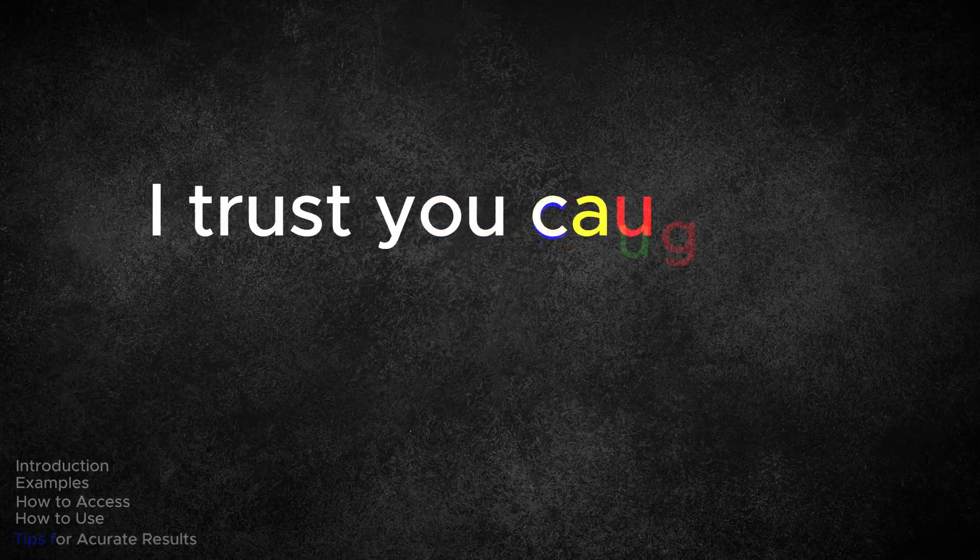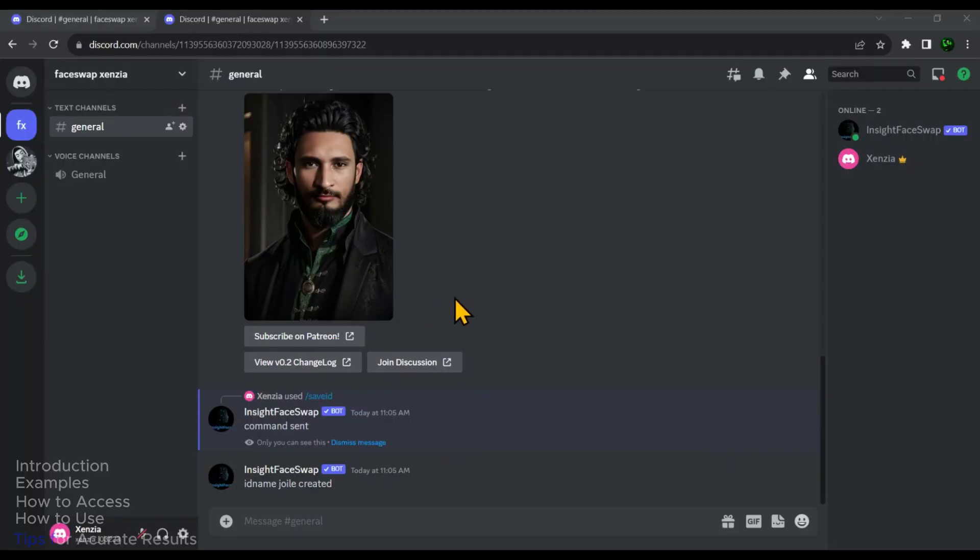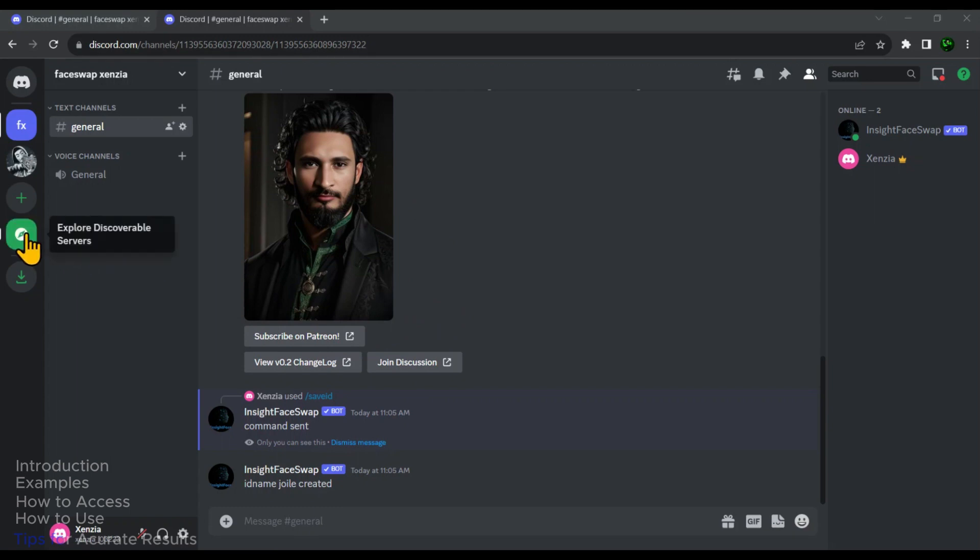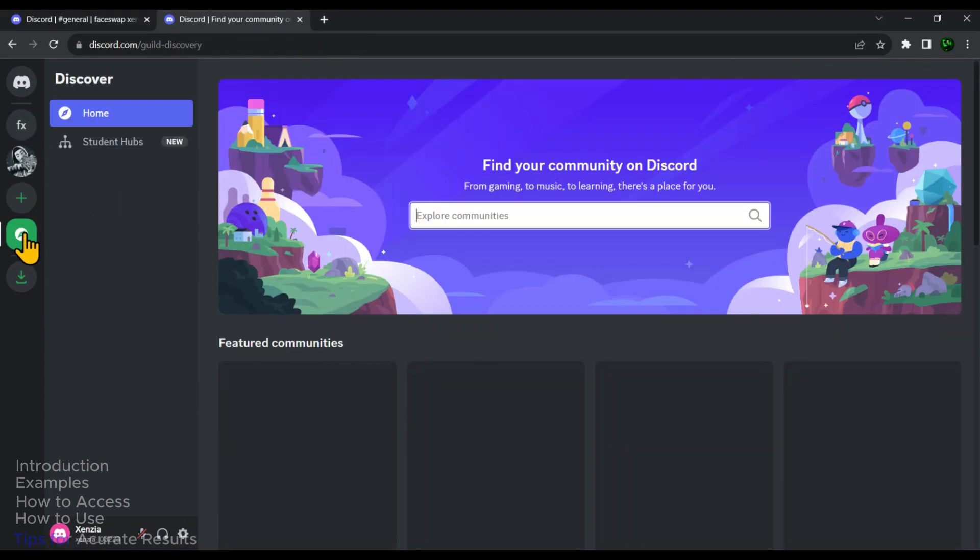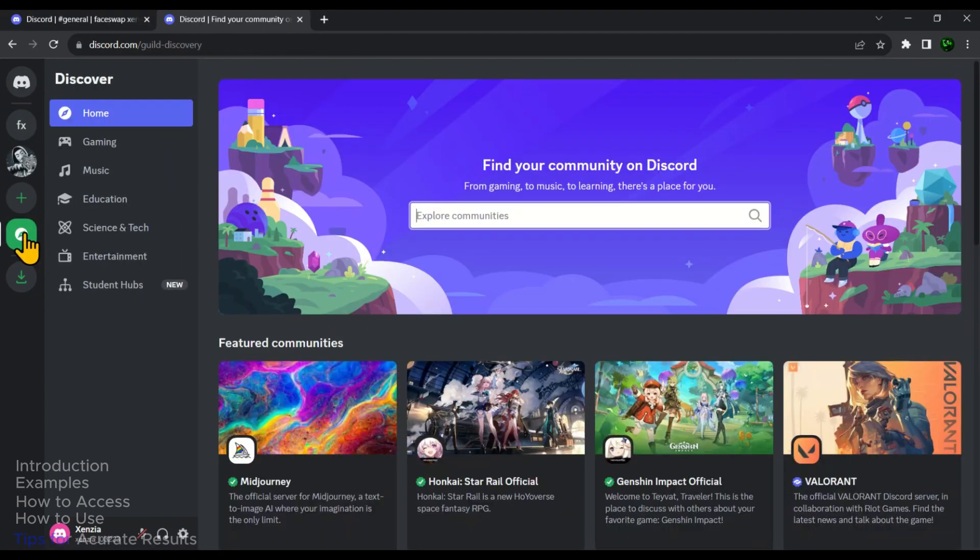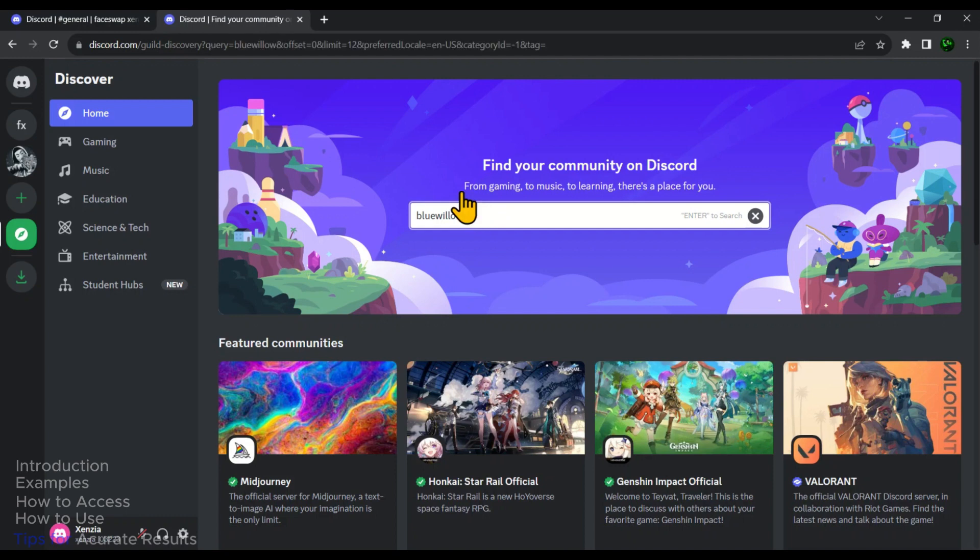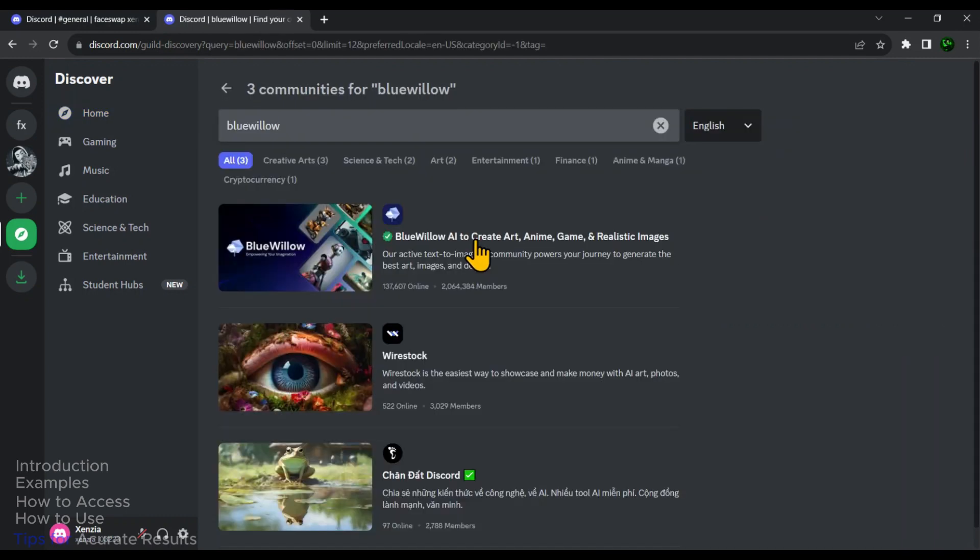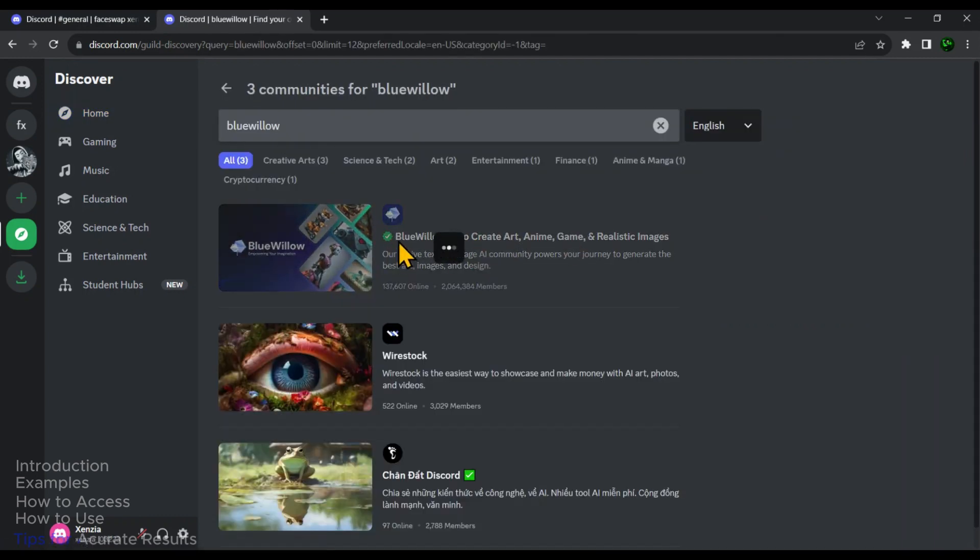Now let me show you how you can use this tool with Midjourney or BlueVillow. In the right side menu, click on Explore Discoverable Servers. And then in the search bar, search for BlueVillow. So this is the tool we are looking for. Click on it.